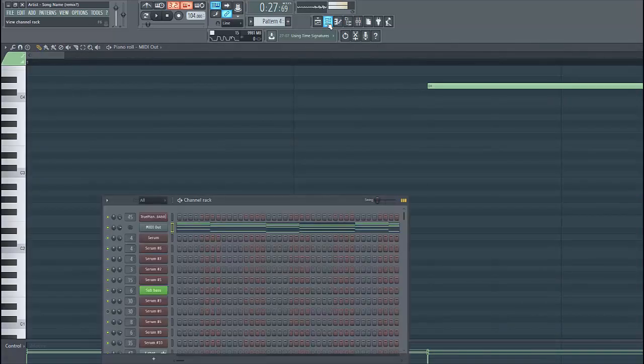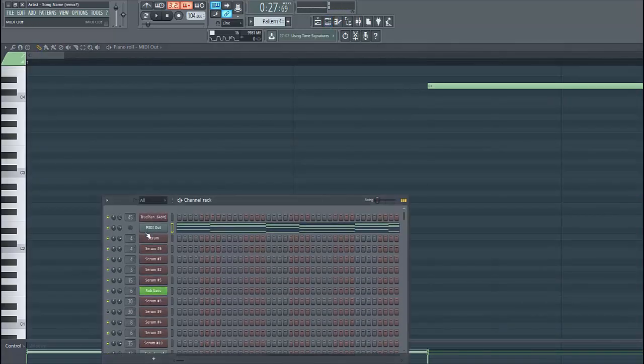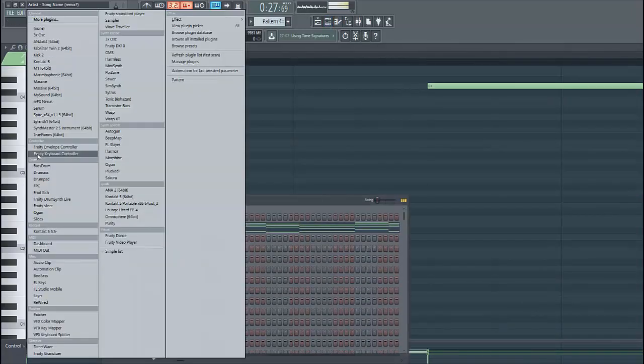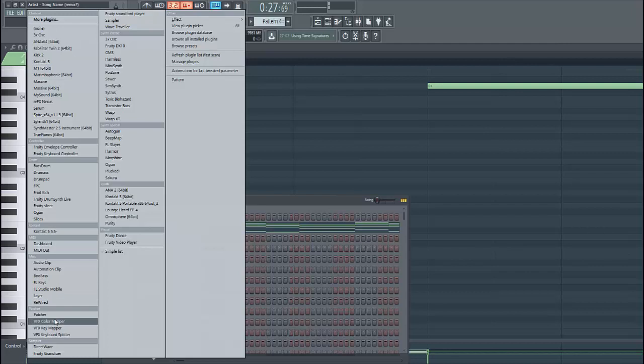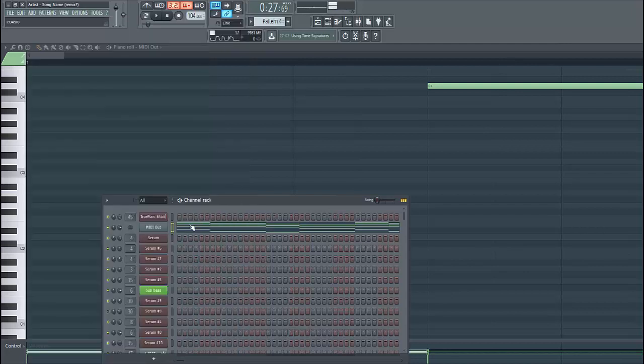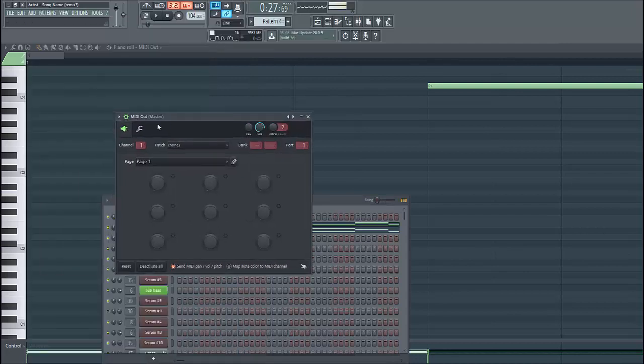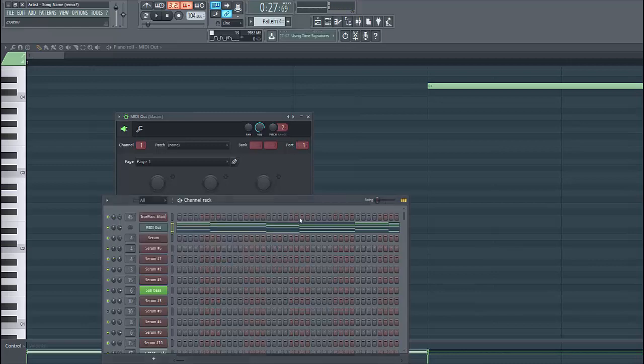Then we have to create a new MIDI track. Add MIDI output over here. Then go to the MIDI out and set it to Port 1.